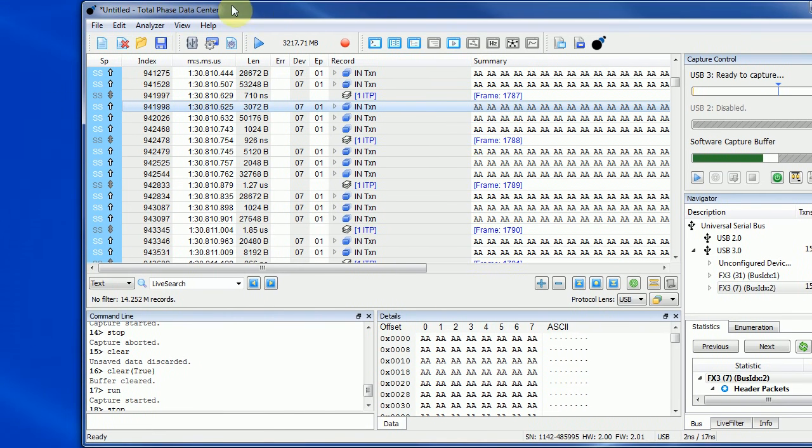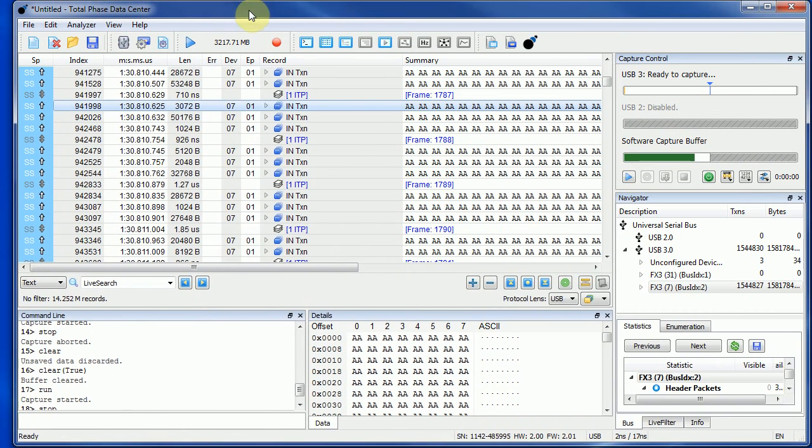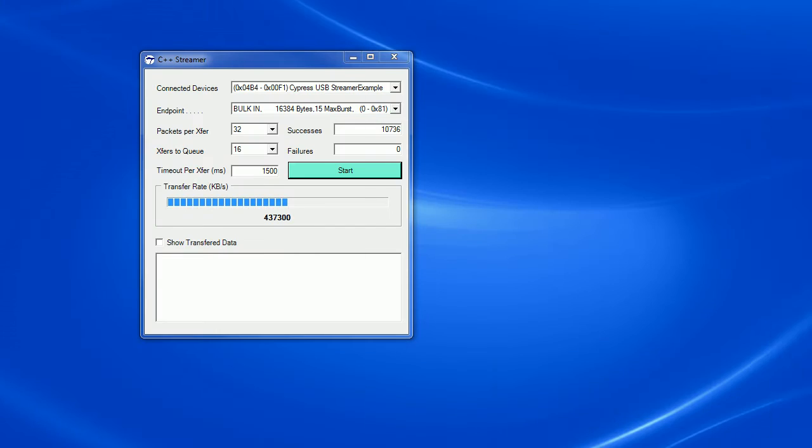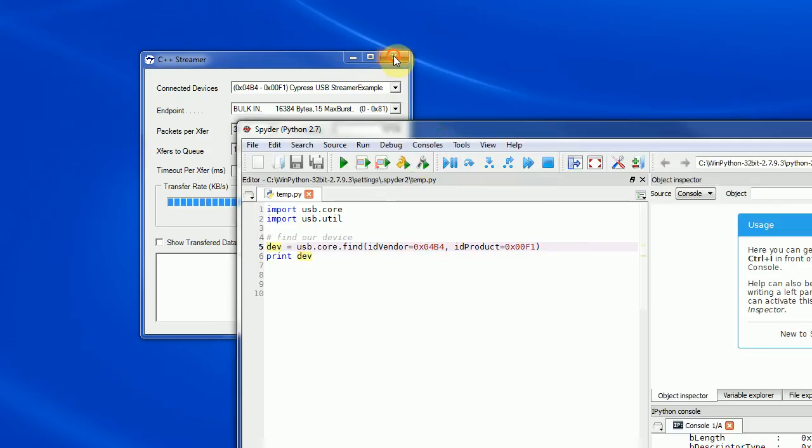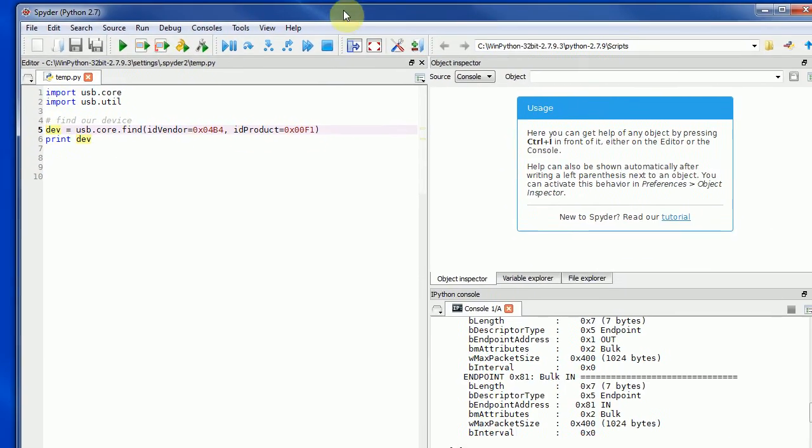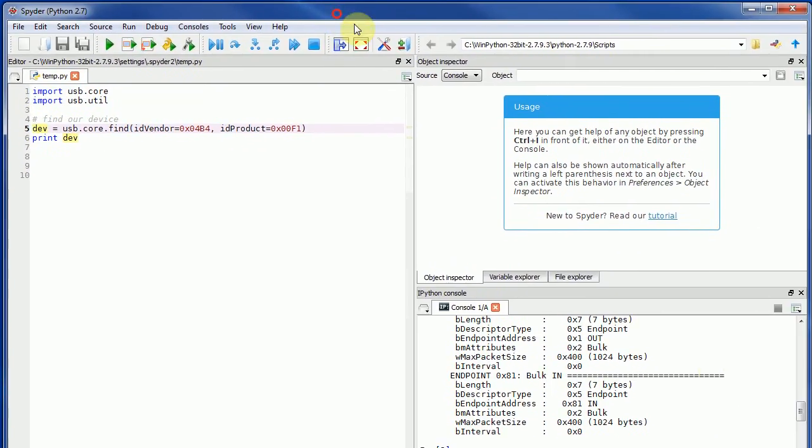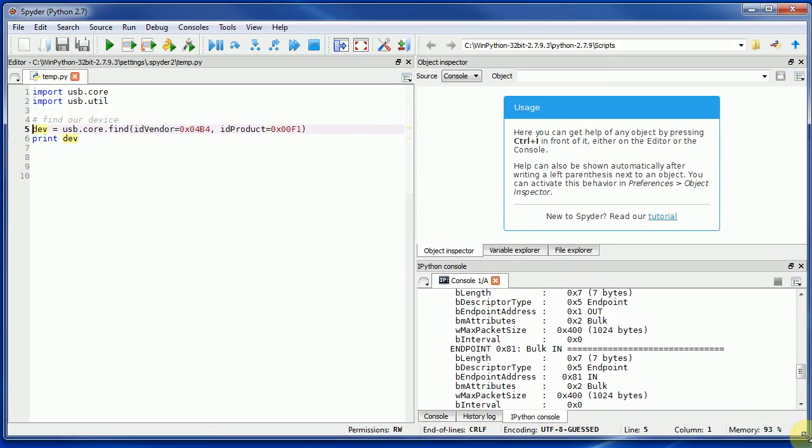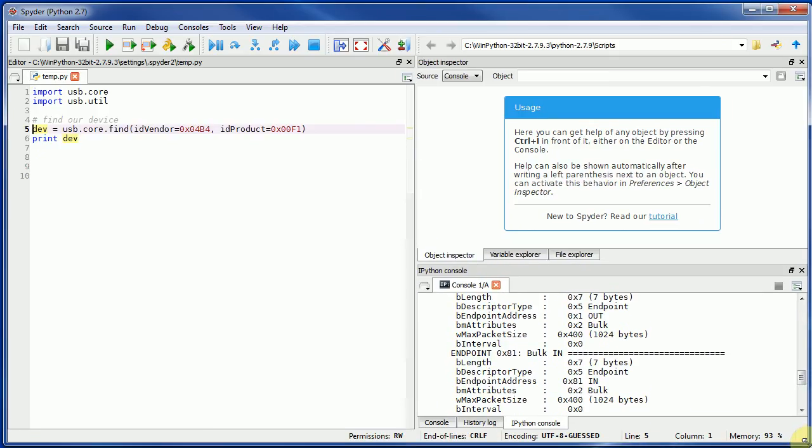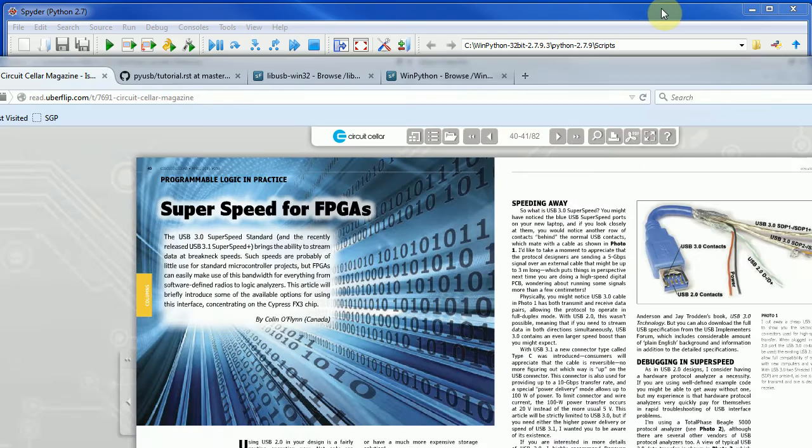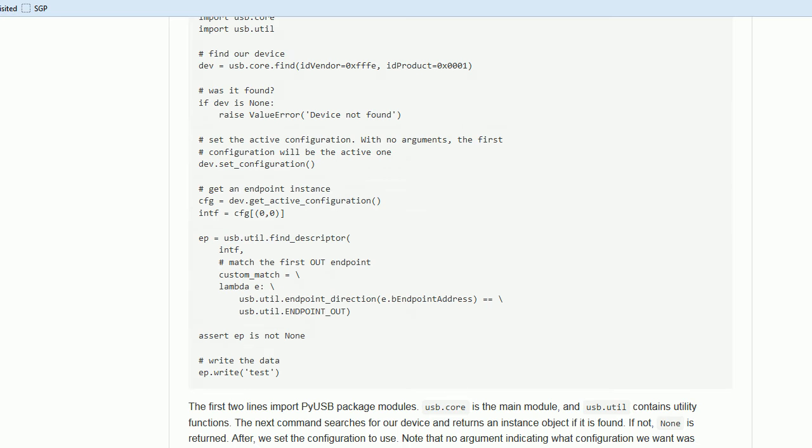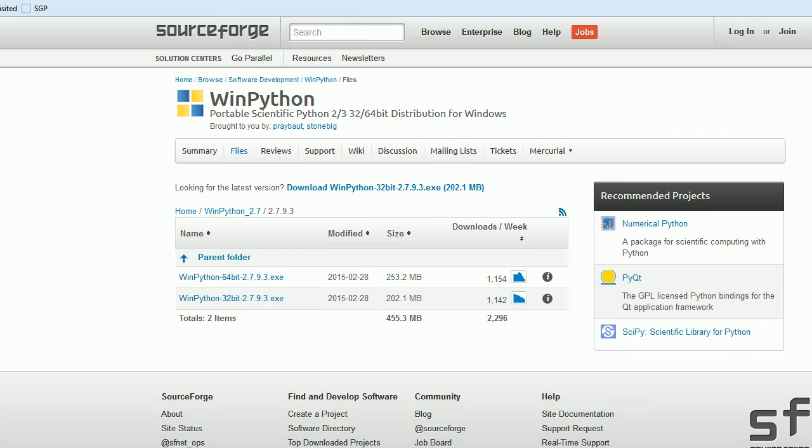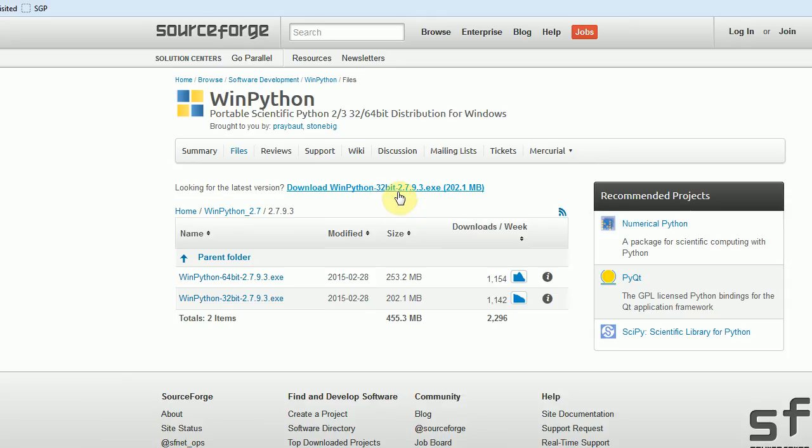Now the question is, how do we do this in Python? If you want to communicate in Python, I'm going to use Spider. If you haven't used Python, basically what you can do is there's something called WinPython and you can download 32-bit or 64-bit, whatever WinPython. Here I downloaded it.